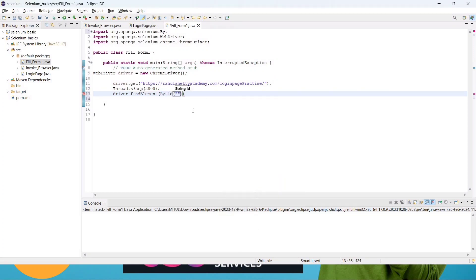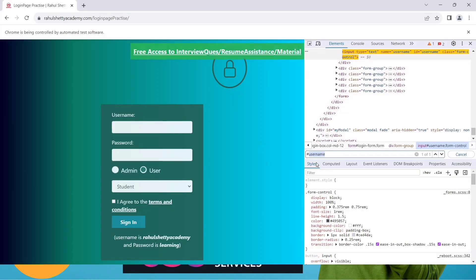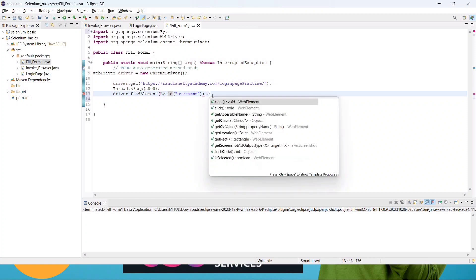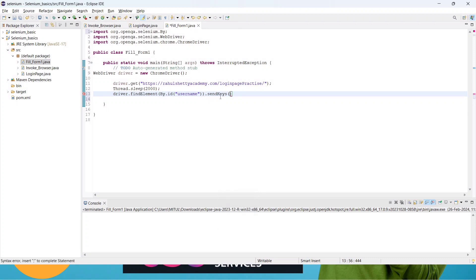In the editor, write: driver.findElement — not findElements — By.id(), and inside the double quotes pass the ID value without the hash symbol. We use the hash in CSS selectors to indicate ID, but in the code we've already specified By.id, so no need to write the hash. To enter a value we use sendKeys(). I'm writing 'Step Campus' as a demo wrong username.